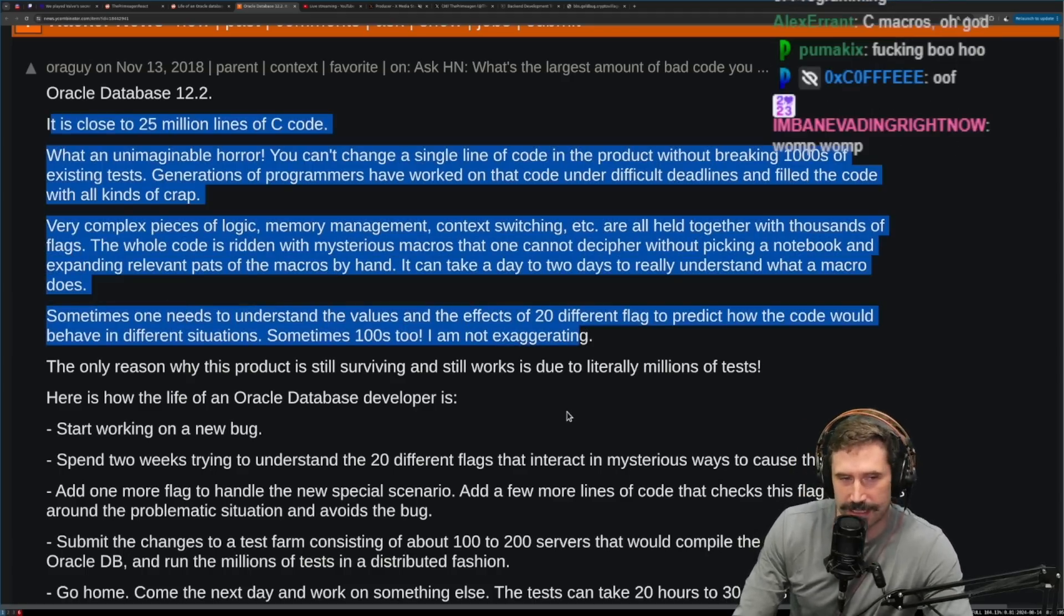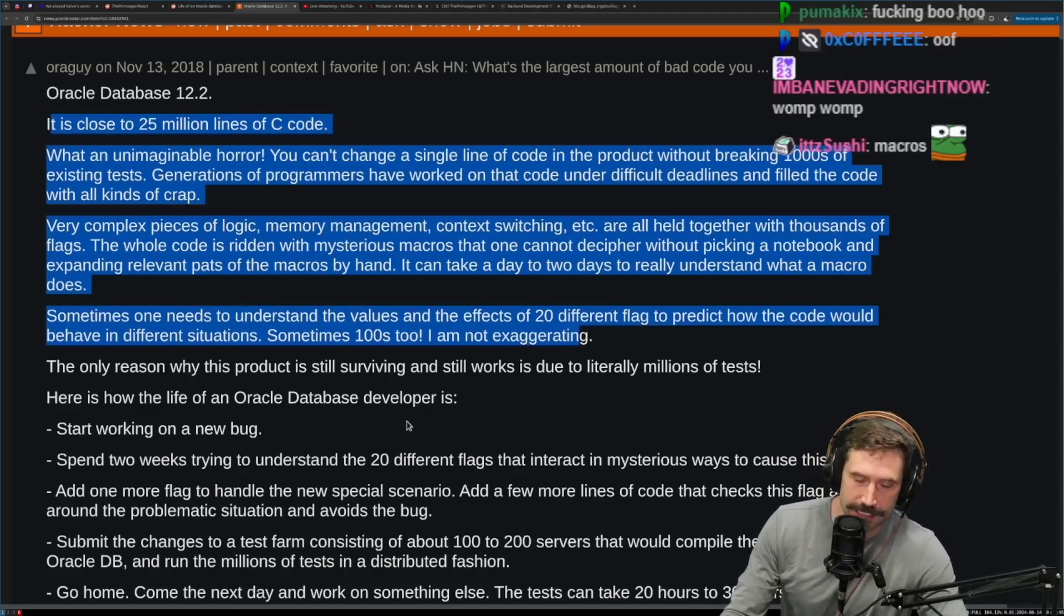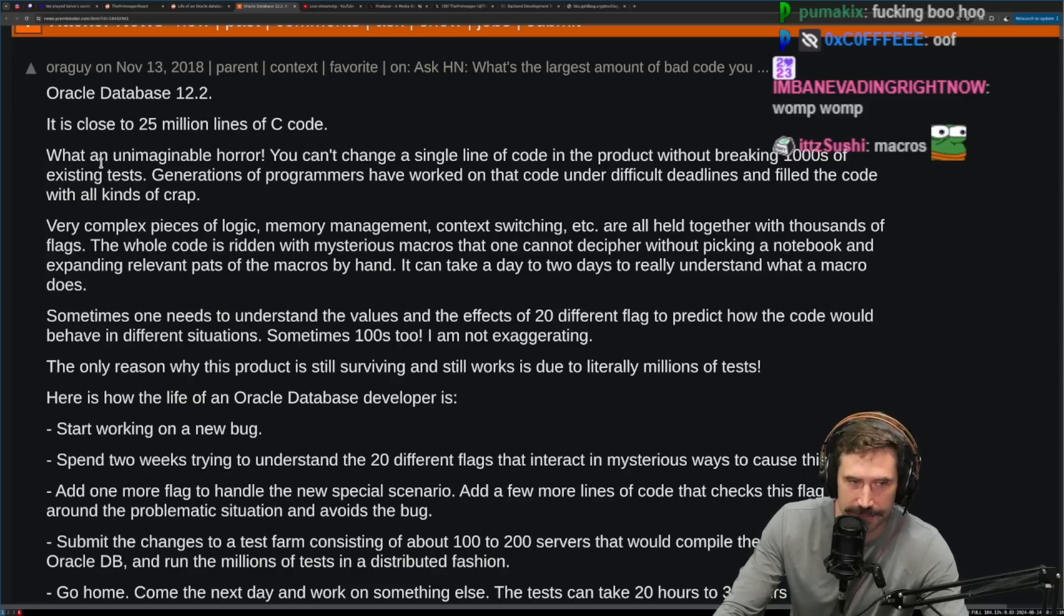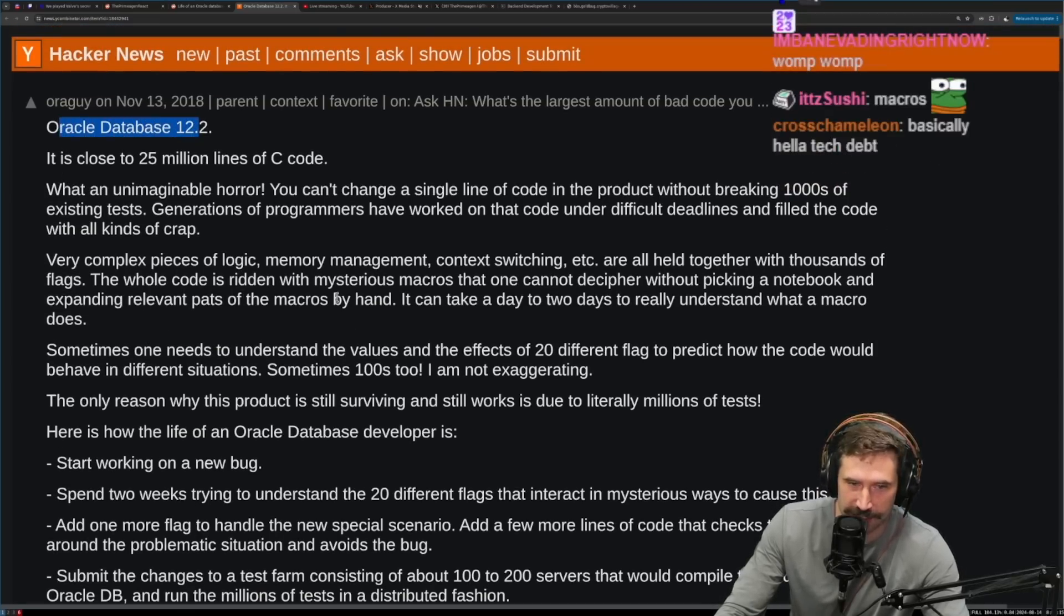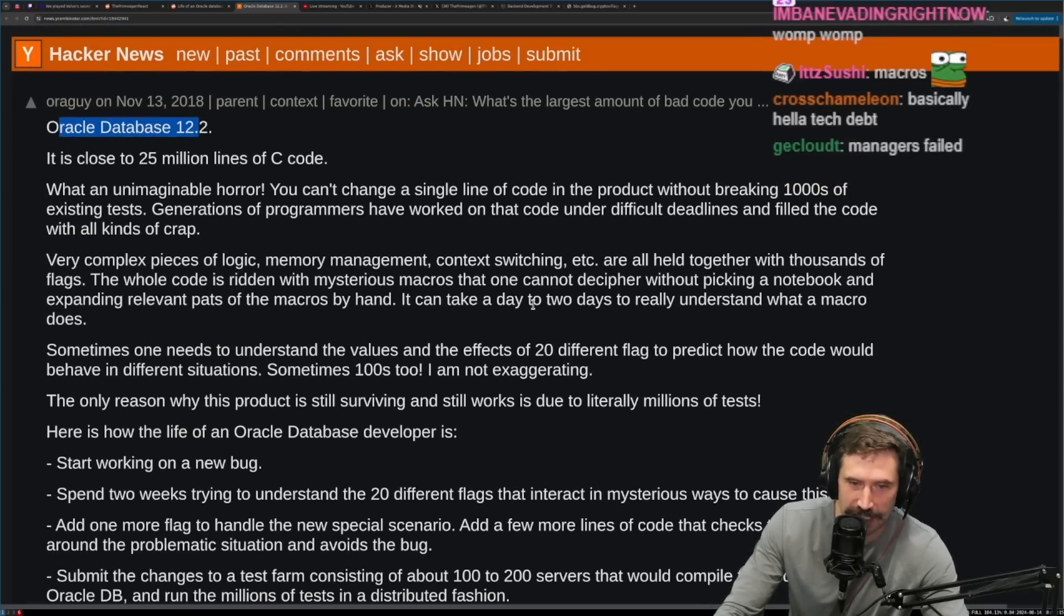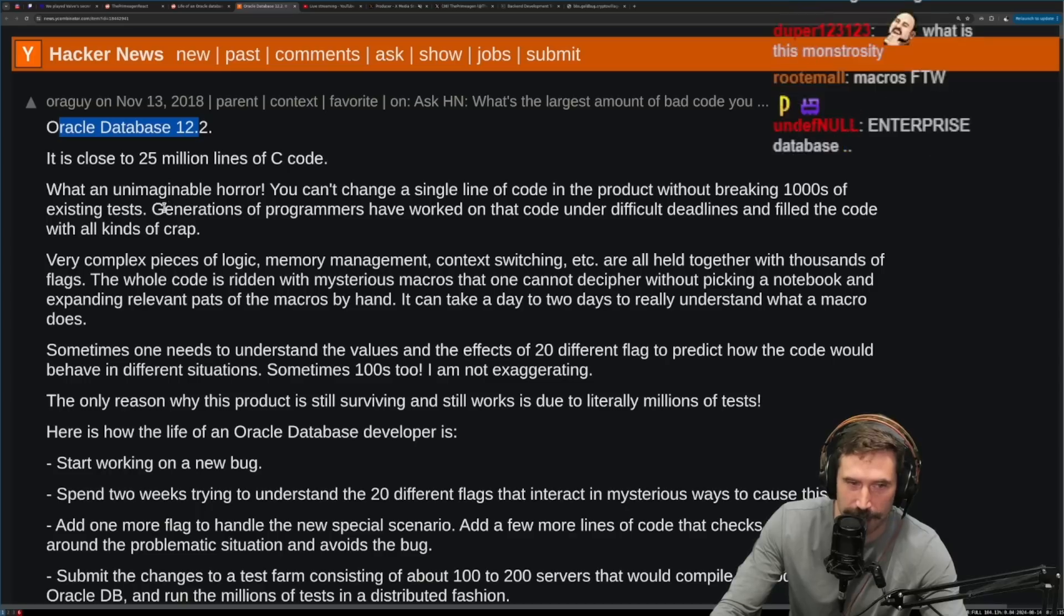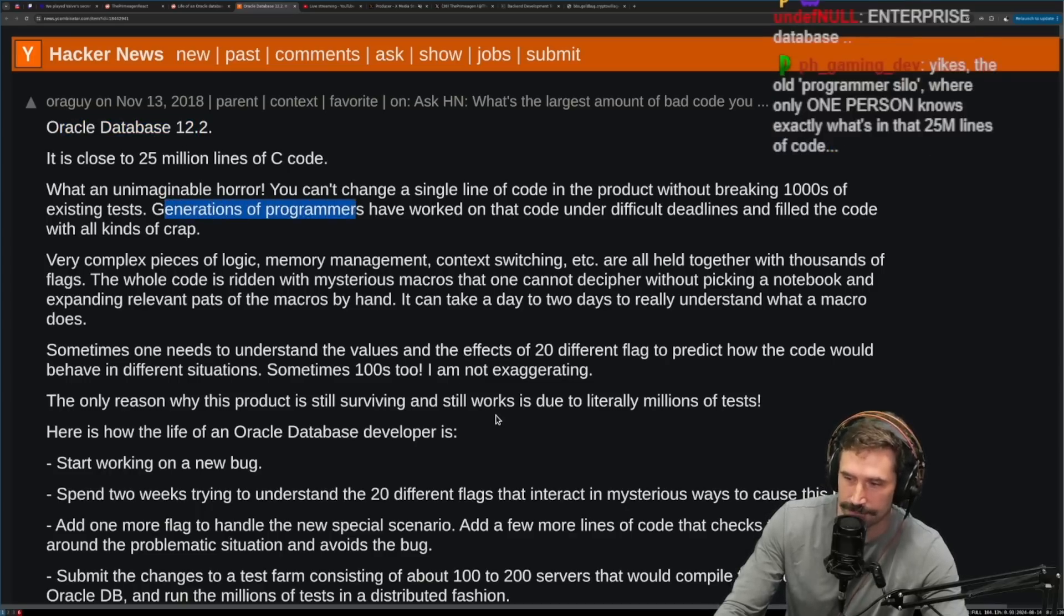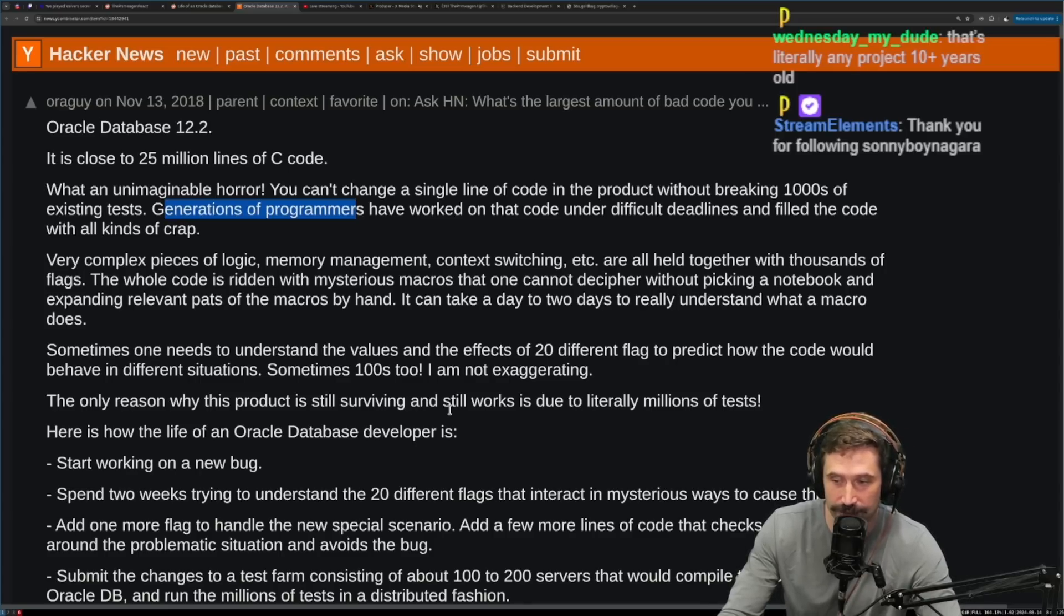When I read something like this, there's two things that come to mind. The first thing that comes to mind is, isn't it wild that a project can live over this long that literally a generation of programmers have come and gone during its lifetime? That's kind of just like wild to think about.